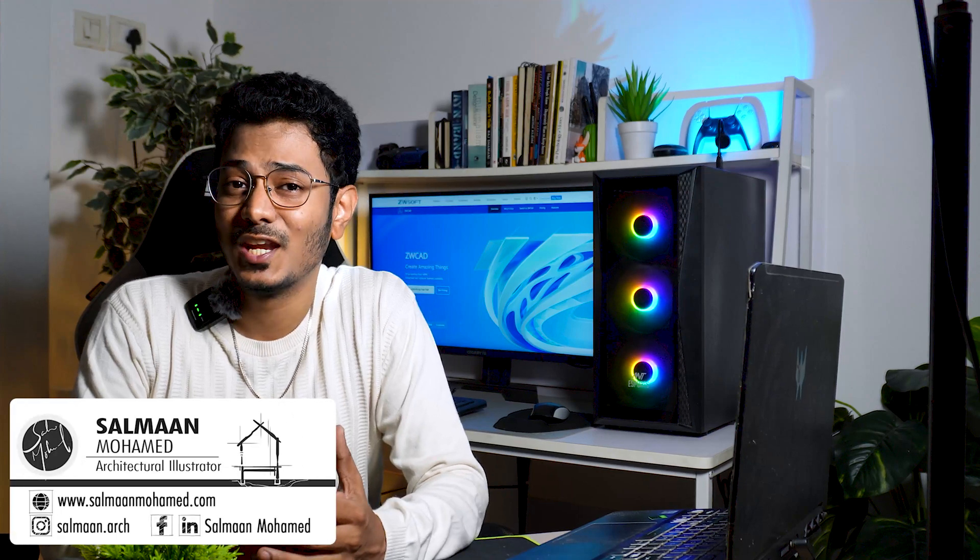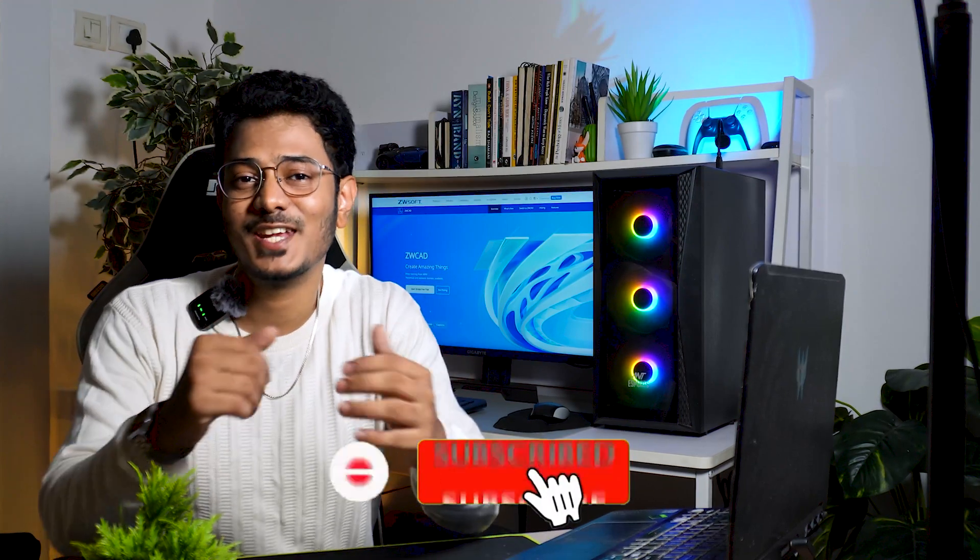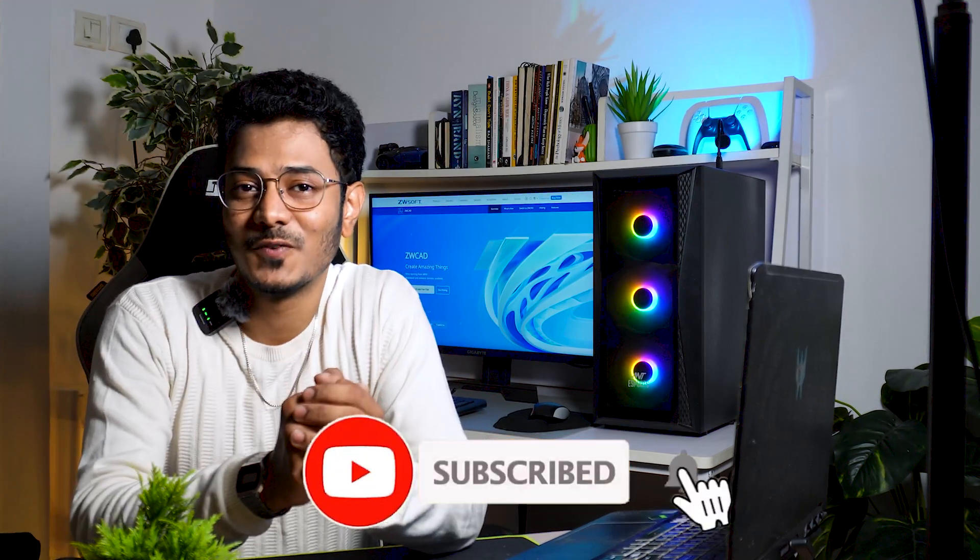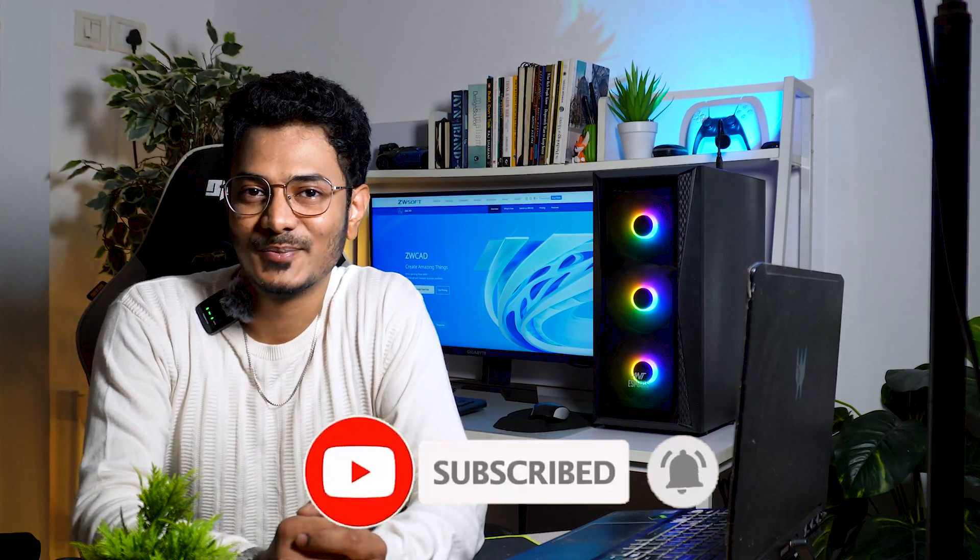I'm Salman, an architect and an illustrator. If you're new to the channel, make sure you subscribe and hit the bell icon for notification. So let's get started.